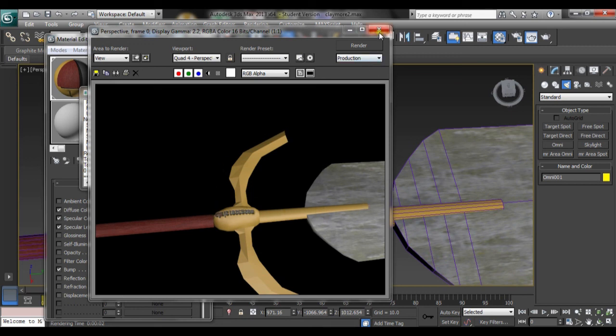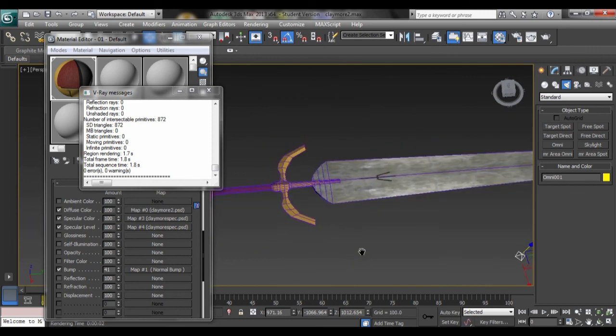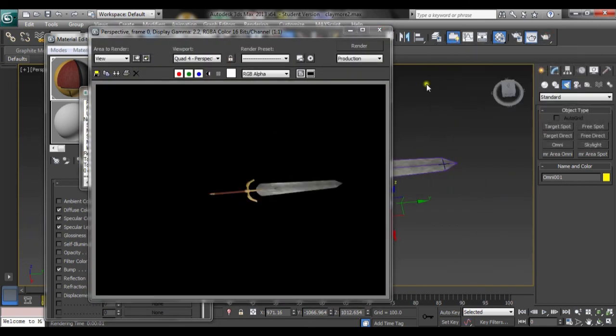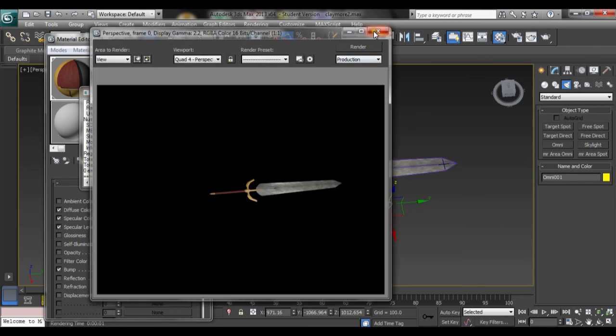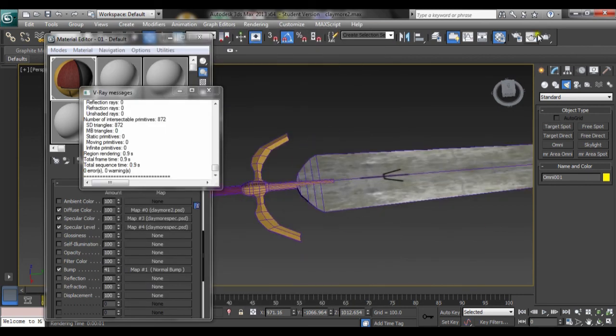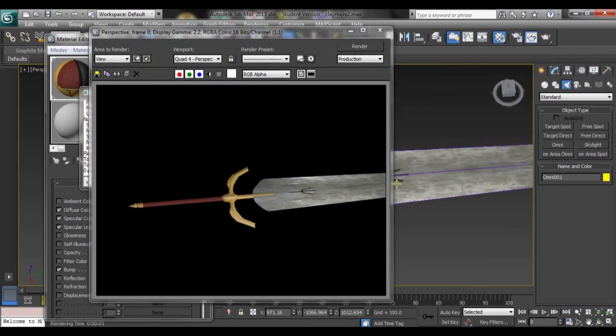Maybe a bit closer. There we go. That's the end of this part of the tutorial. In the third part of the tutorial, I will teach you how to export this into UDK and add collisions.